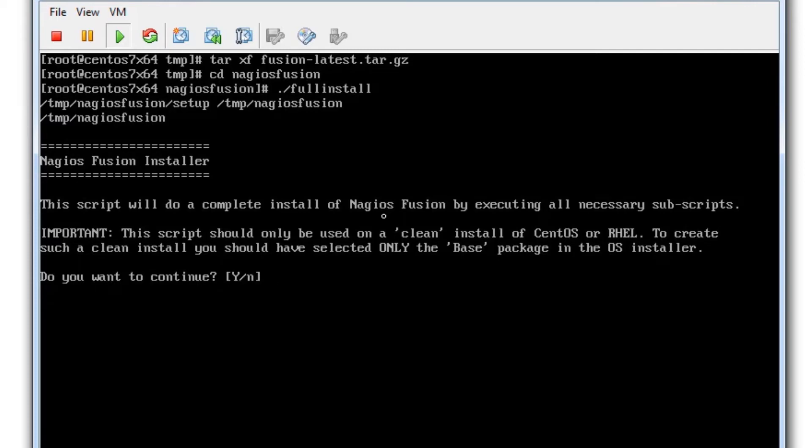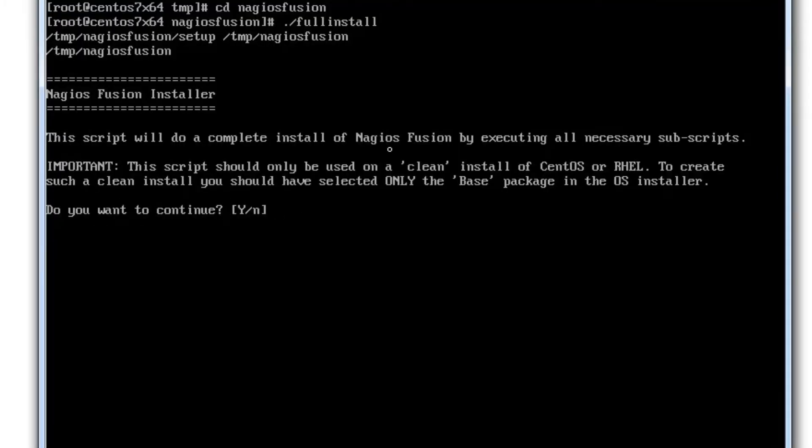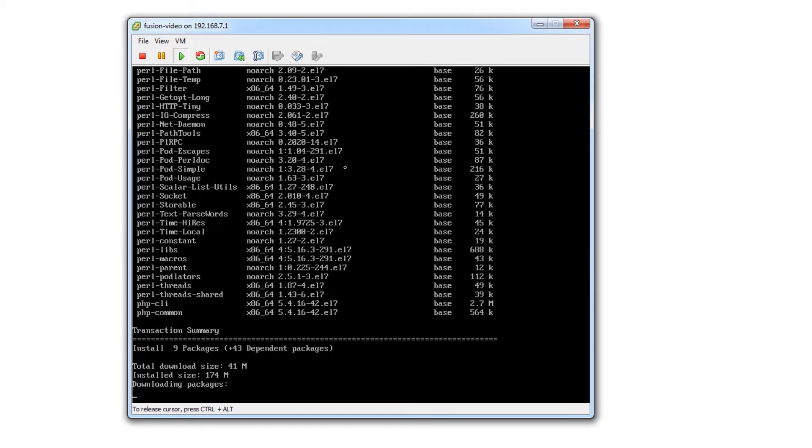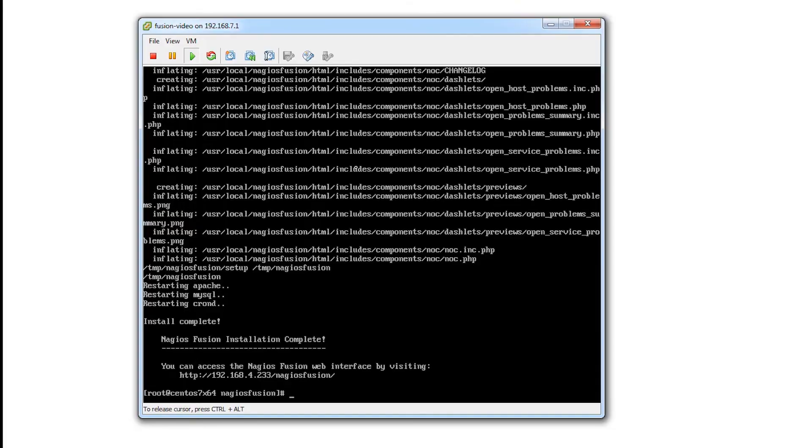Here it has an important note which is that this script should only be used on a clean install of CentOS or Red Hat Enterprise Linux, which we talked about before. And this is a clean base minimal install. So we're going to press yes and then enter. Now it's going to install Nagios Fusion. That barely took any time at all.